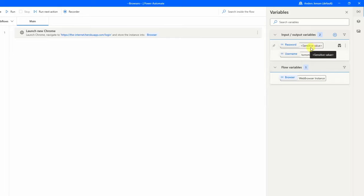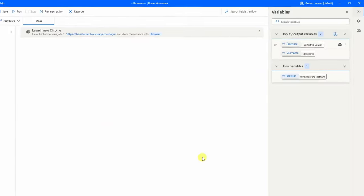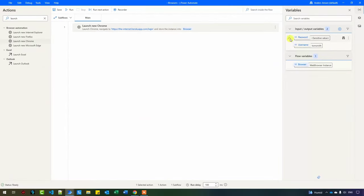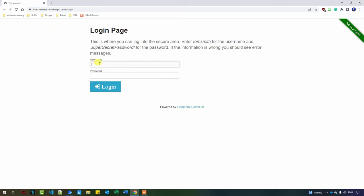They will, however, be able to see it if they click on it. So now we're launching a new browser and we've stored the username and password as variables. Now we can use them to type into the fields. First, let's fix the username field.